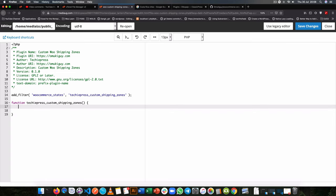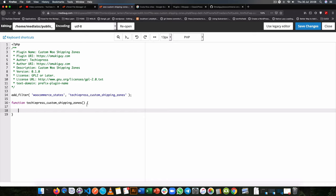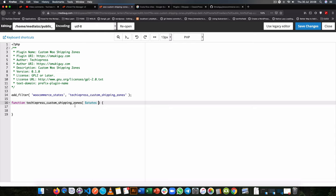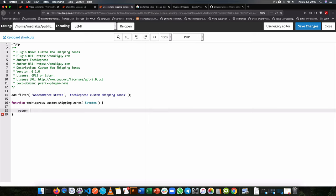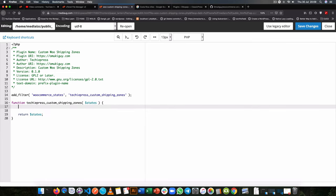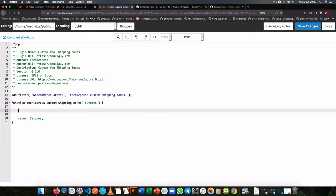So inside our function we know that we are going to be receiving the states. Since this is a filter, we know we'll be getting the states back from that hook. Now after we need to return our states as the first thing we do. So I always do this so that I don't break my functionality in the event that I fail to write anything right in here.